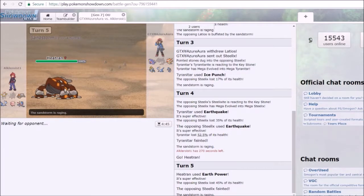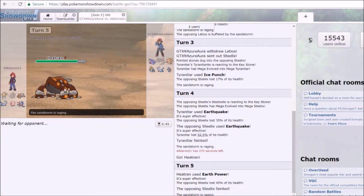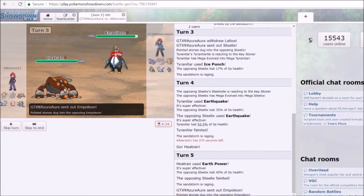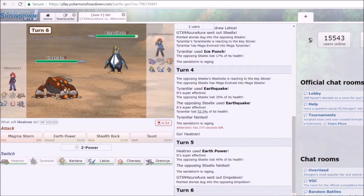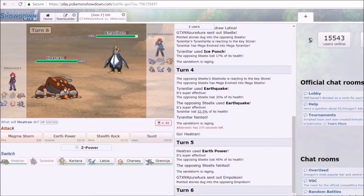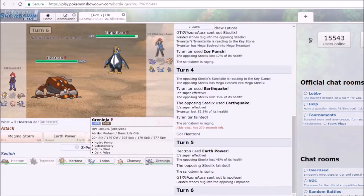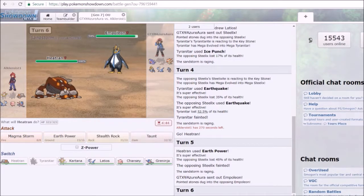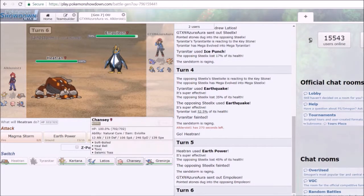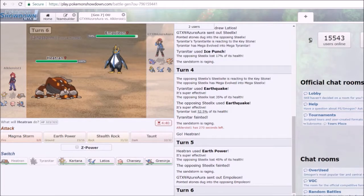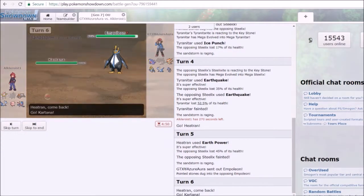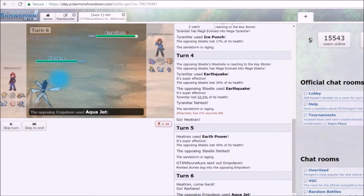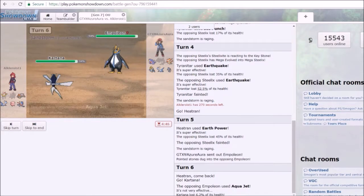So send in Heatran. I should do Magma Storm. I use Earth Power, okay whatever, I knock it out anyway so that's fine. I probably would use Magma Storm unless there's an entirely different reason why I chose to use Earth Power. I probably thought he was gonna switch out to Empoleon, there we go. Actually that does make sense why I decided to use Earth Power.